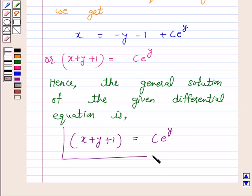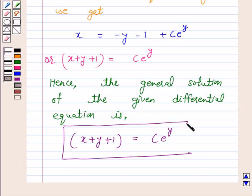So this is our answer for the above question. The general solution of the given differential equation is x plus y plus 1 equals c into e raised to power y. I hope the solution is clear to you and you have enjoyed the session. Bye and take care.